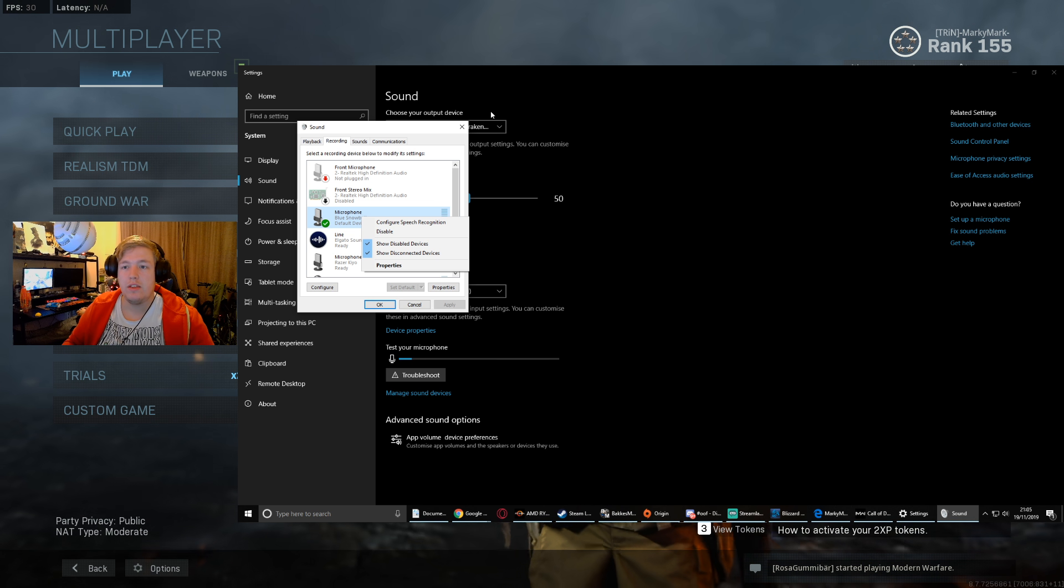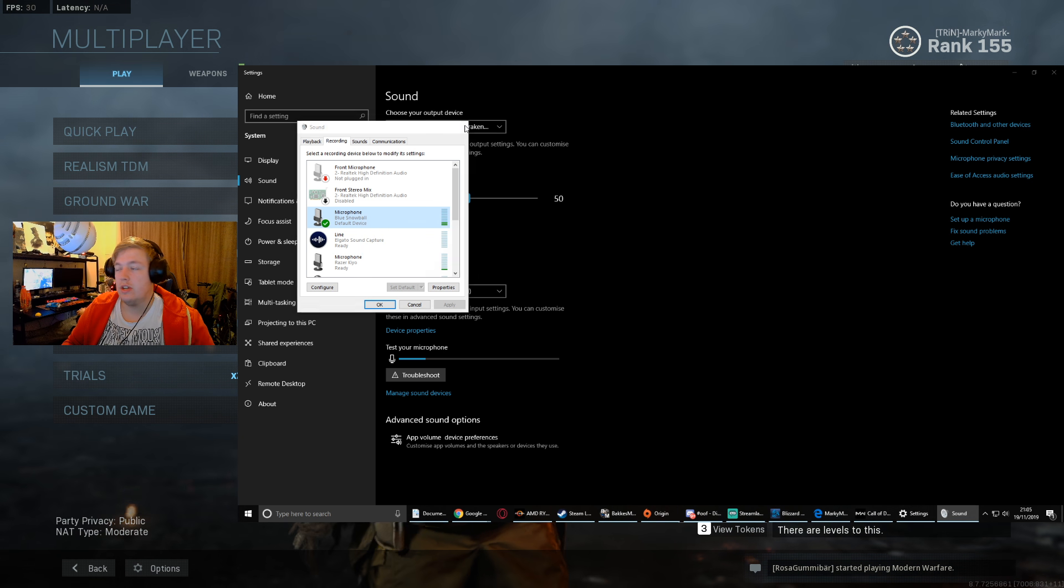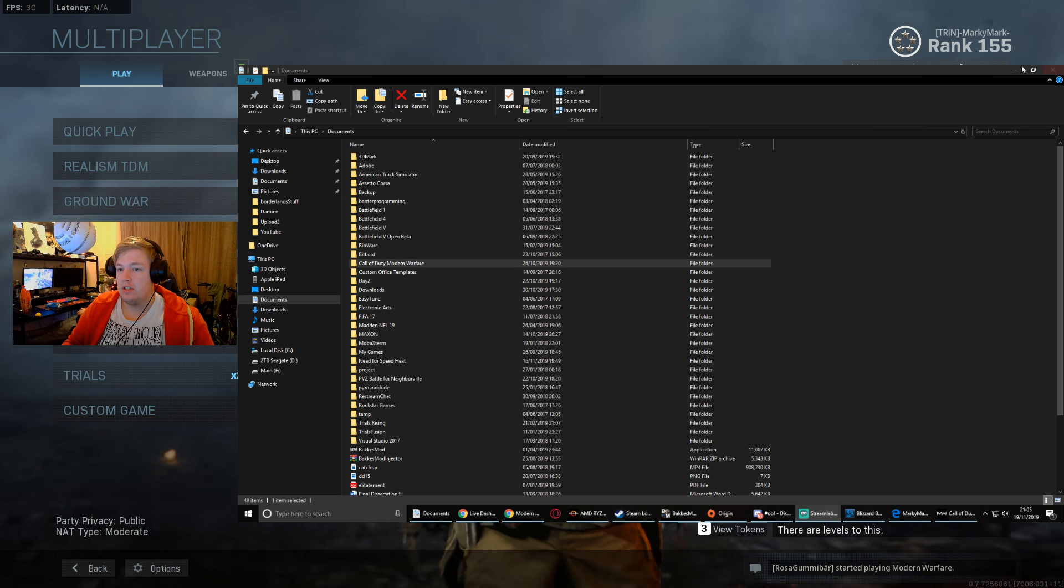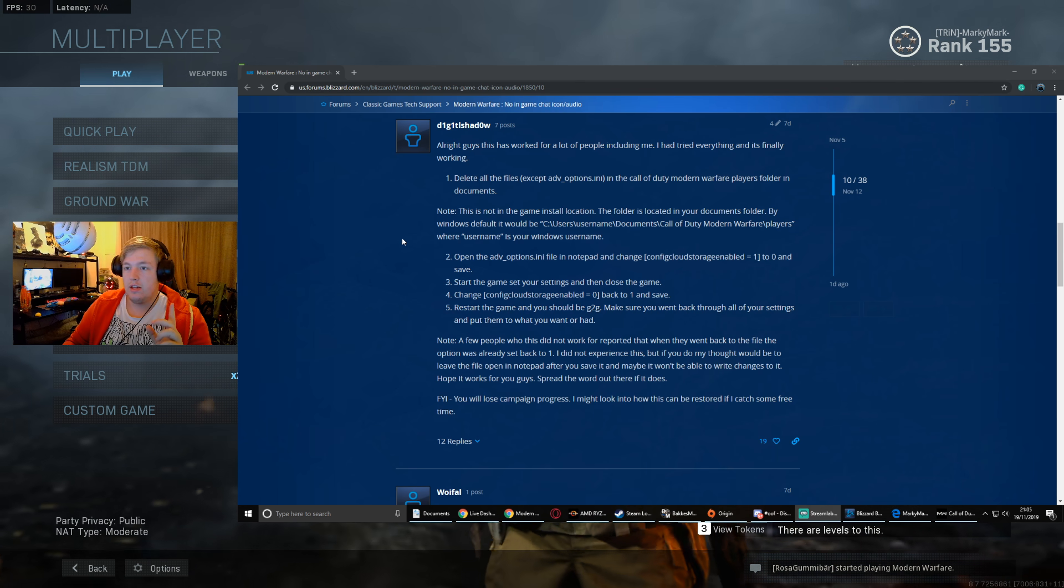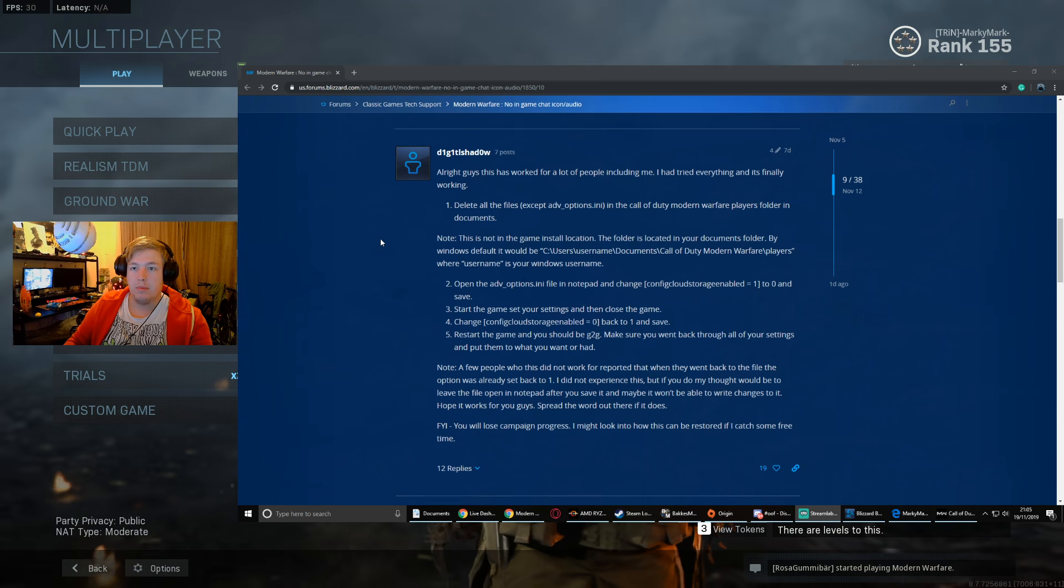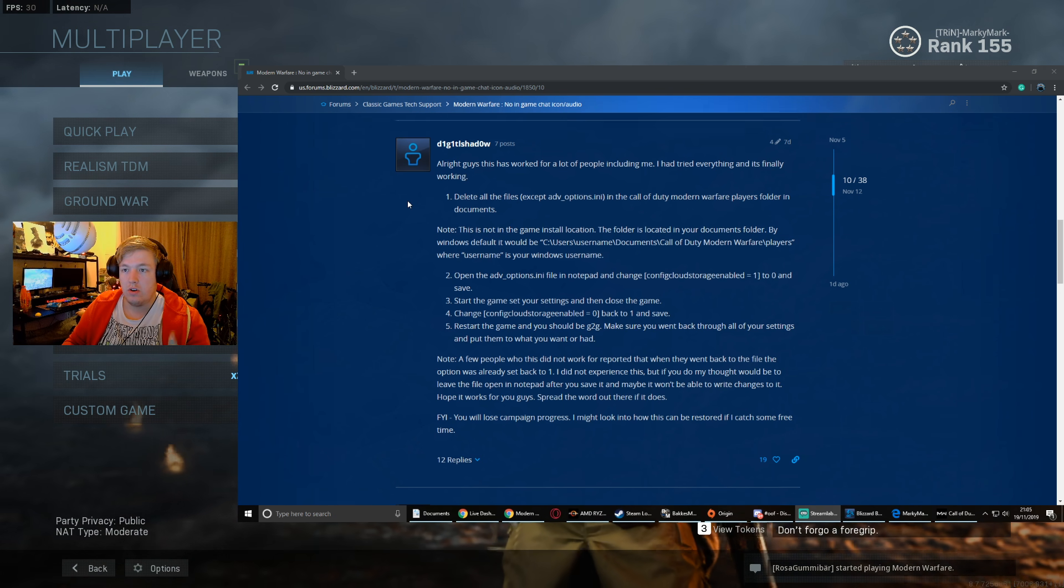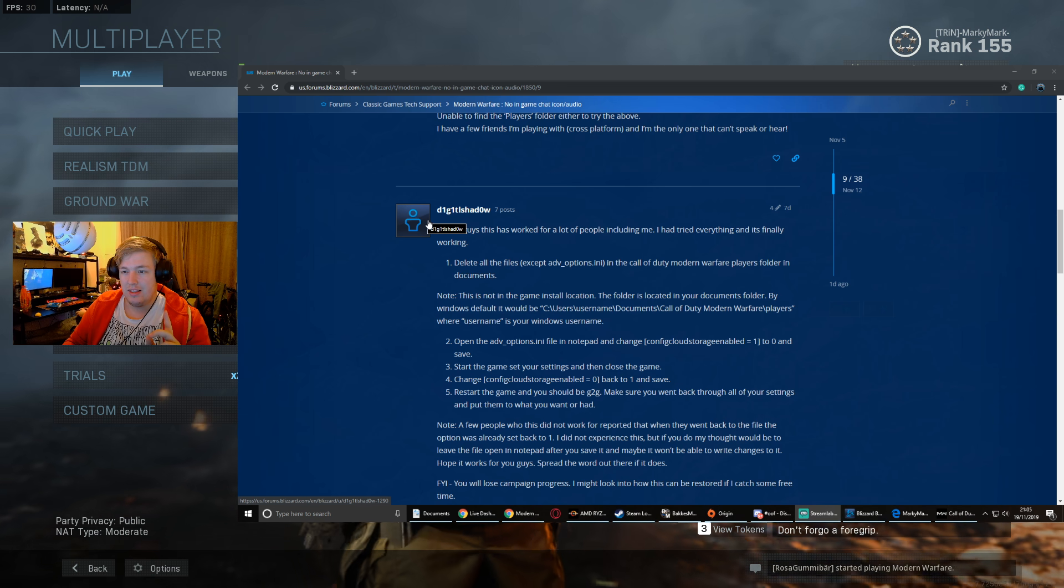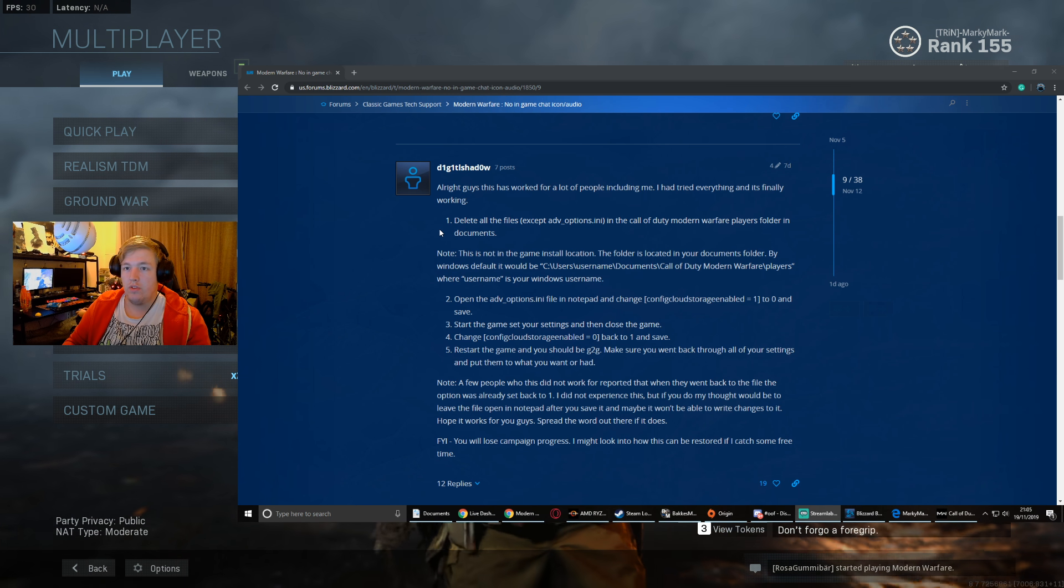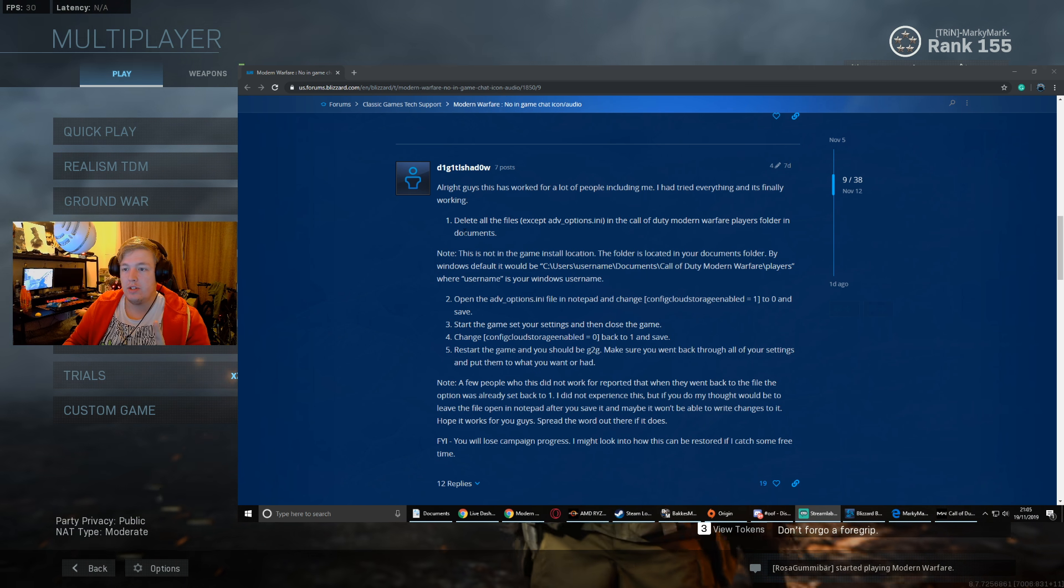If that doesn't work, then the issue is a little bit deeper. That's actually the problem that Becky had that she found a fix for on the Blizzard forum. So thanks Becky for sending me this, and also thanks to Digital Shadow on the forums. I'll also link directly to this.